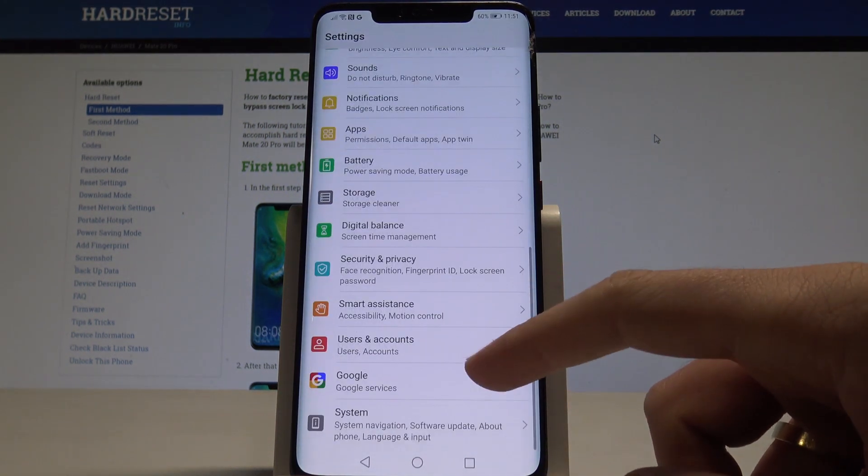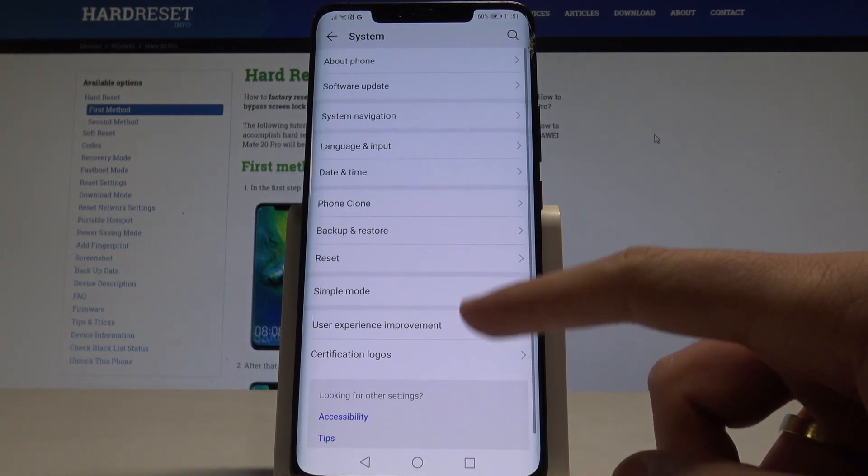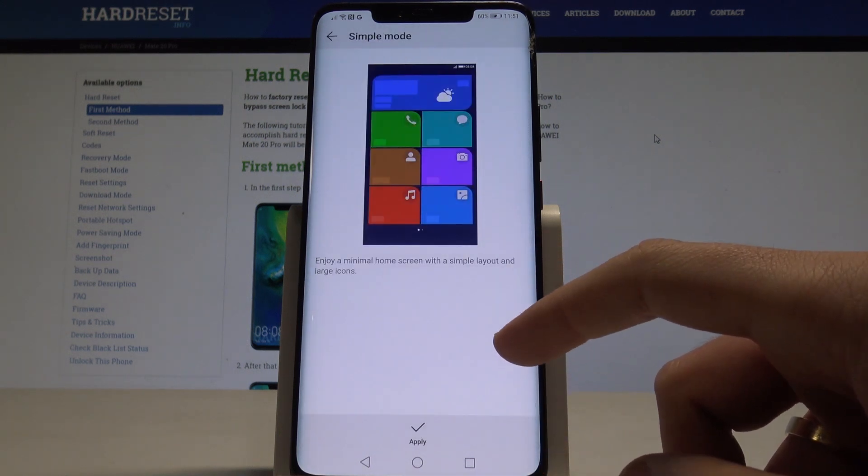Let's scroll down and choose system. So right now from the following system options let's choose simple mode.